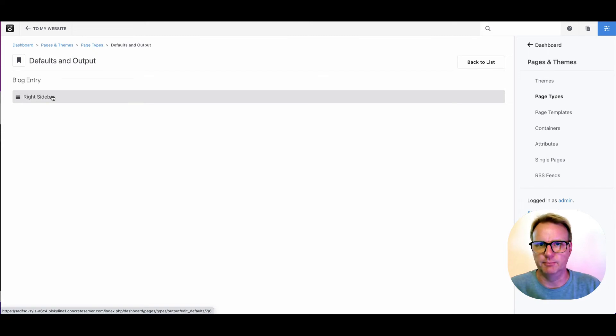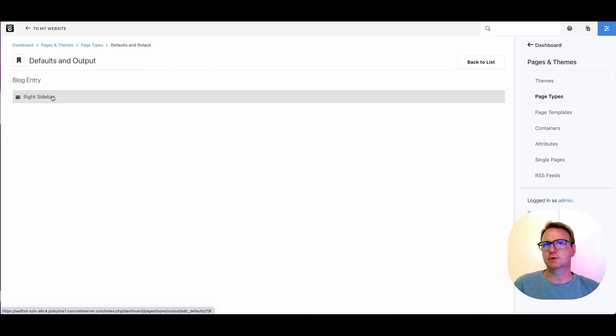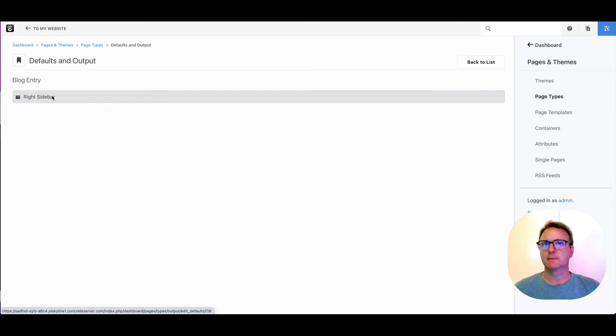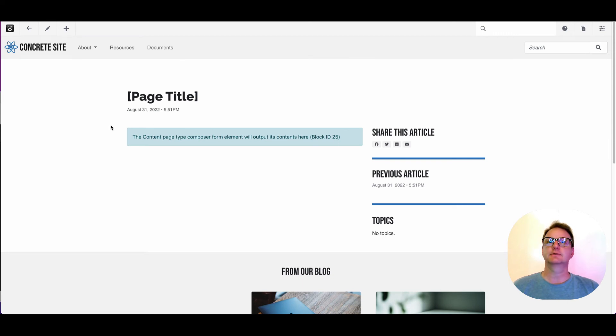The department attribute, that content block that's in that composer form—where does it go in the page type? So if I come in and click right sidebar, you will see we have something that feels very similar to the editing experience of concrete, but slightly different.